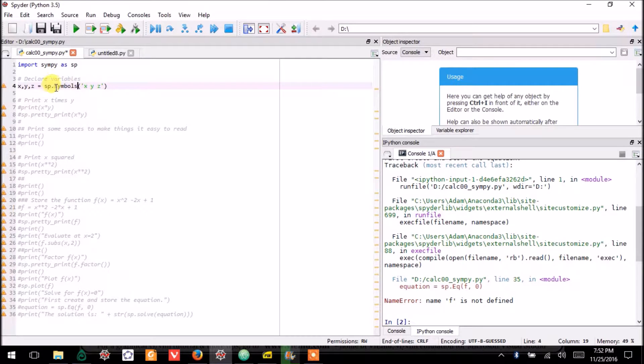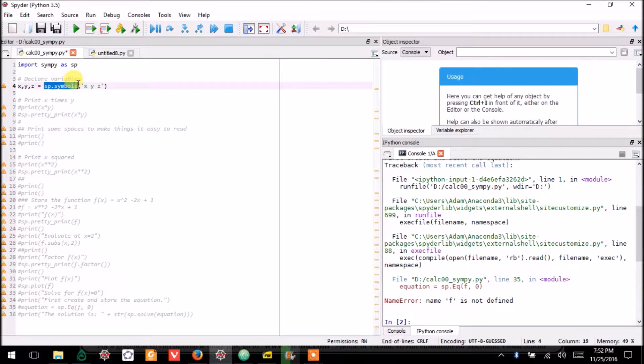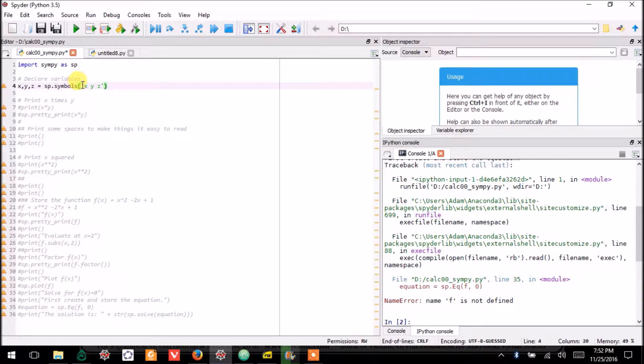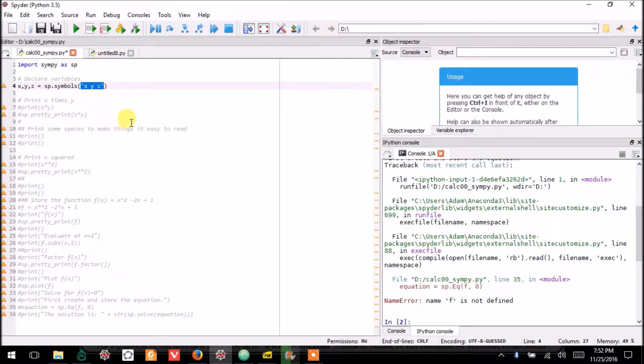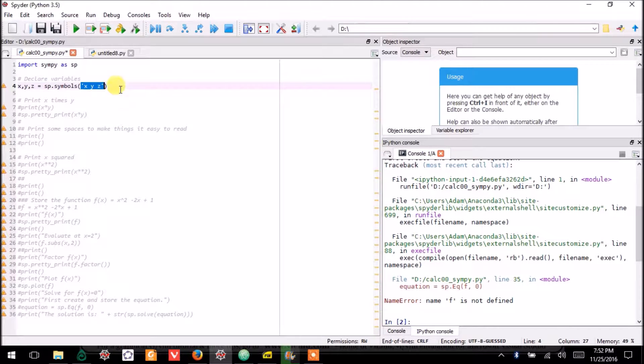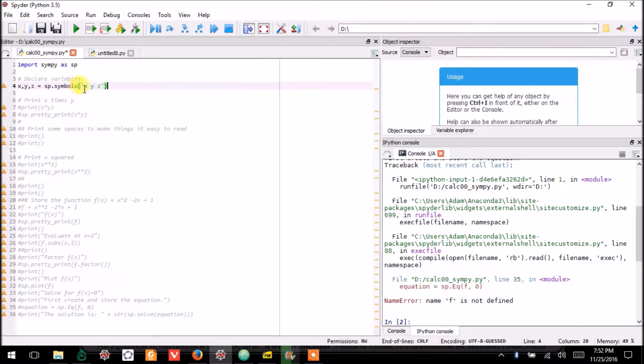This is called the symbols function located inside of SymPy. This function, you have to tell it the letters that you want the program to regard as if they're variables. So I want to use X, Y, and Z as my variables.